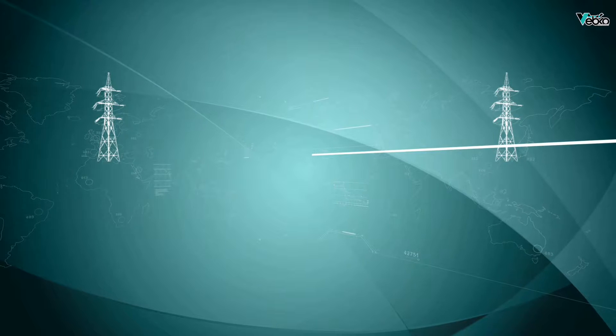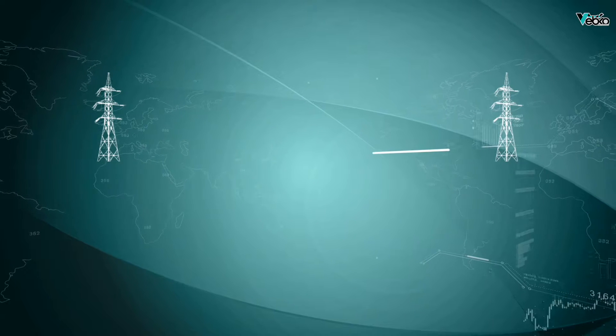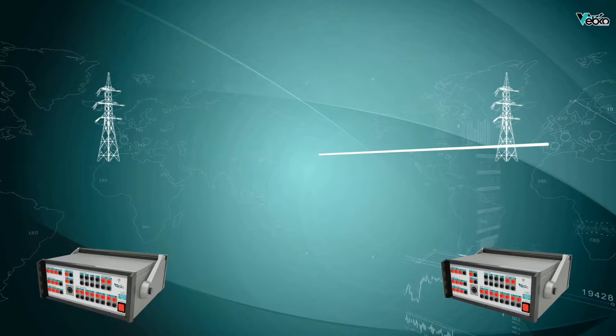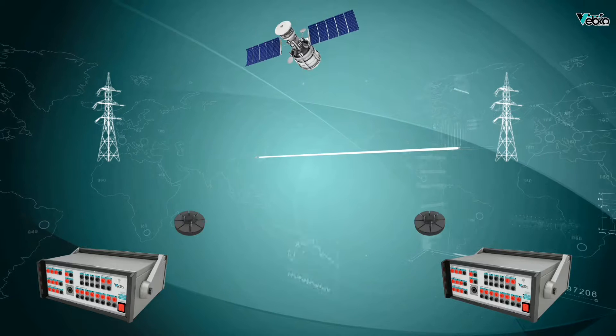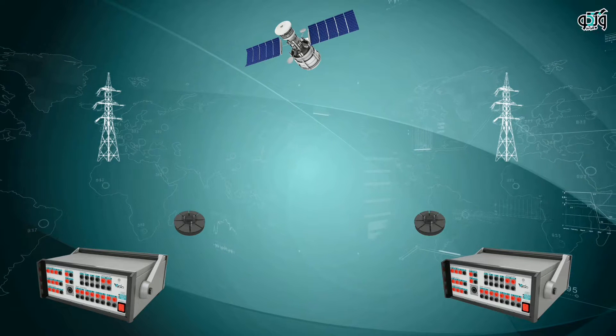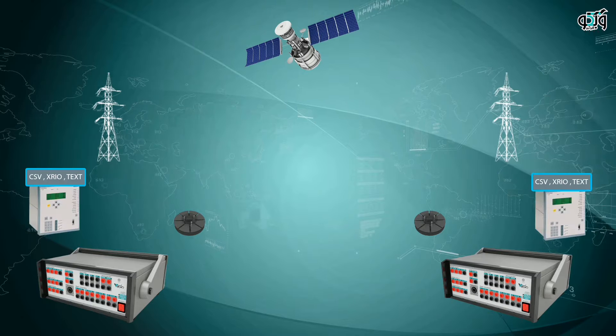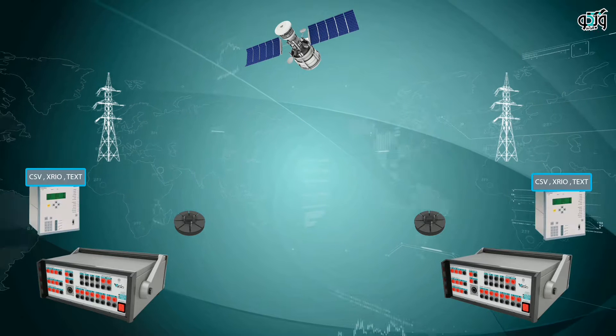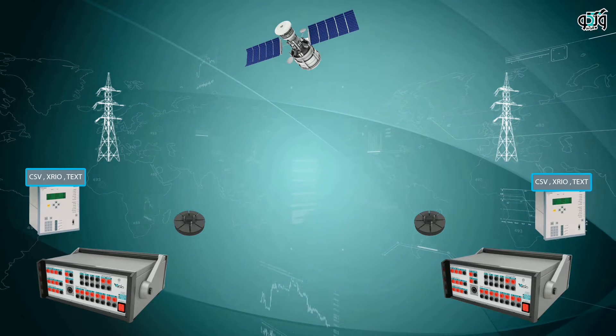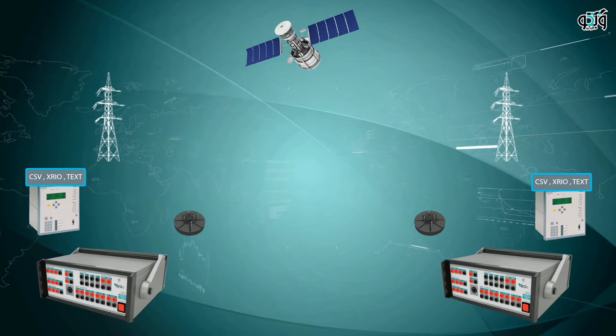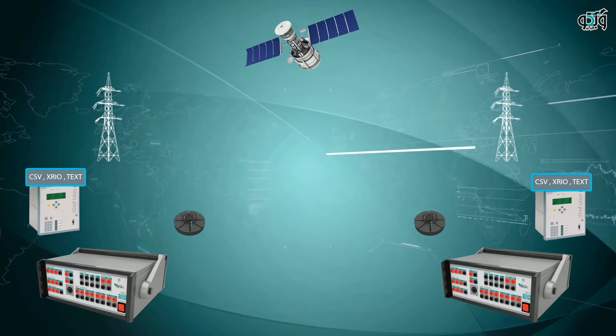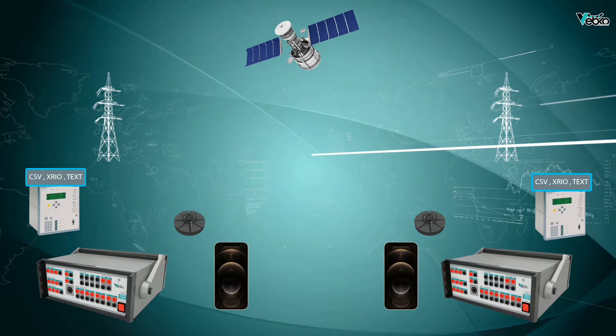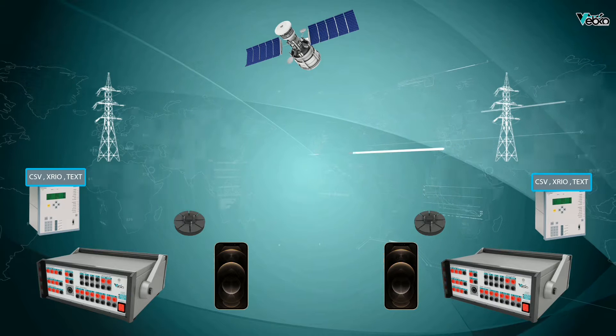A test device on each side, a hardware piece to synchronize the two devices like a GPS satellite, a file that is exported from the relay software to be used in the test device. This file can be of CSV, XRIO, text or other formats. A communication equipment such as a phone or a two-way radio to communicate with the other posts.